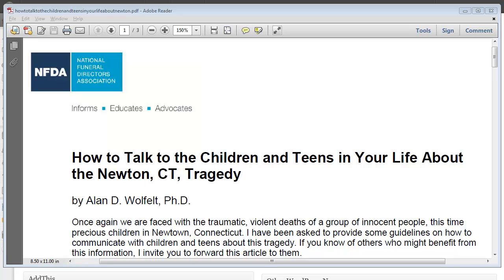I don't know if you received this, but I received this this morning. It's a great article written by Dr. Alan Woolfelt and supplied to everyone by the NFDA. And no charge — they just want to get this information out into as many hands as possible about the Newtown tragedy.